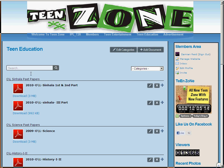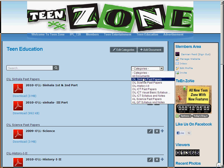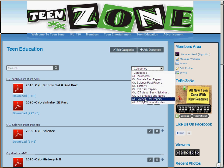You can download all past papers, syllabus, notes and more. You can type in what you want and search it here, or you can select a category by clicking on categories and select anything that you want.